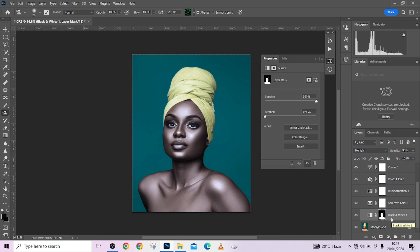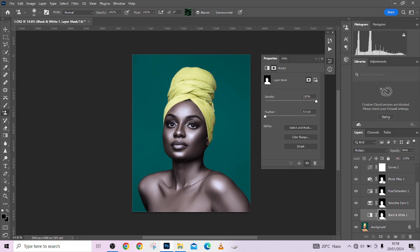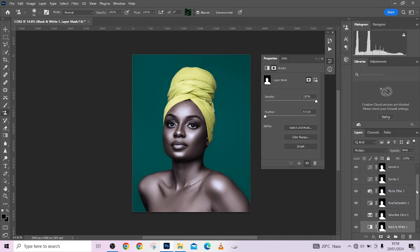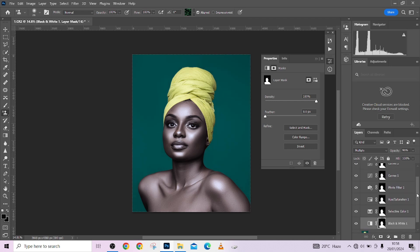Every adjustment is now applied on every part of the image except the Black & White mask. What you do is hold the Alt key, then drag from this mask and copy it over every other adjustment layer we created — just like that. Now we are targeting just the skin.